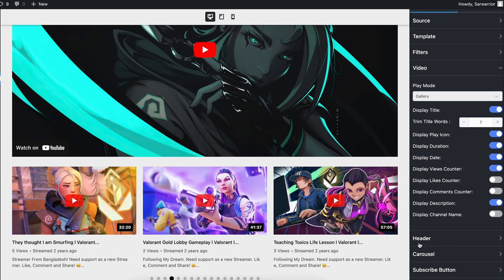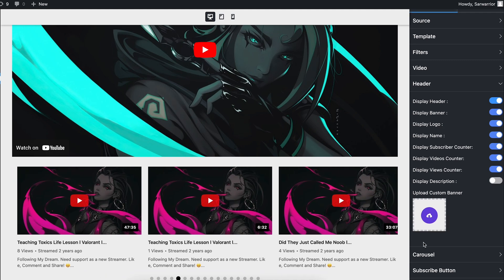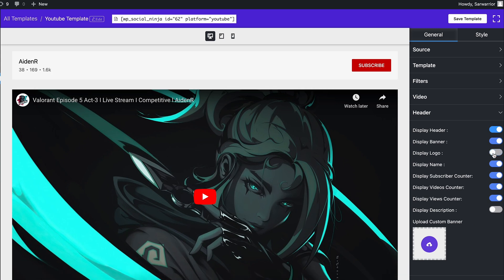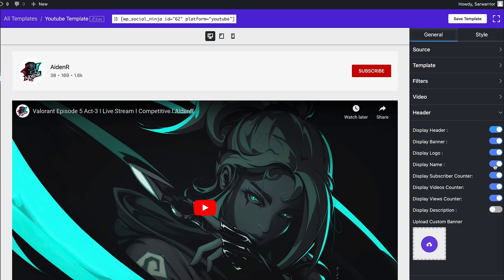Next comes the header. With a precise set of display options, it helps you represent your channel exactly the way you want. Effortlessly flip the switch to get your job done.